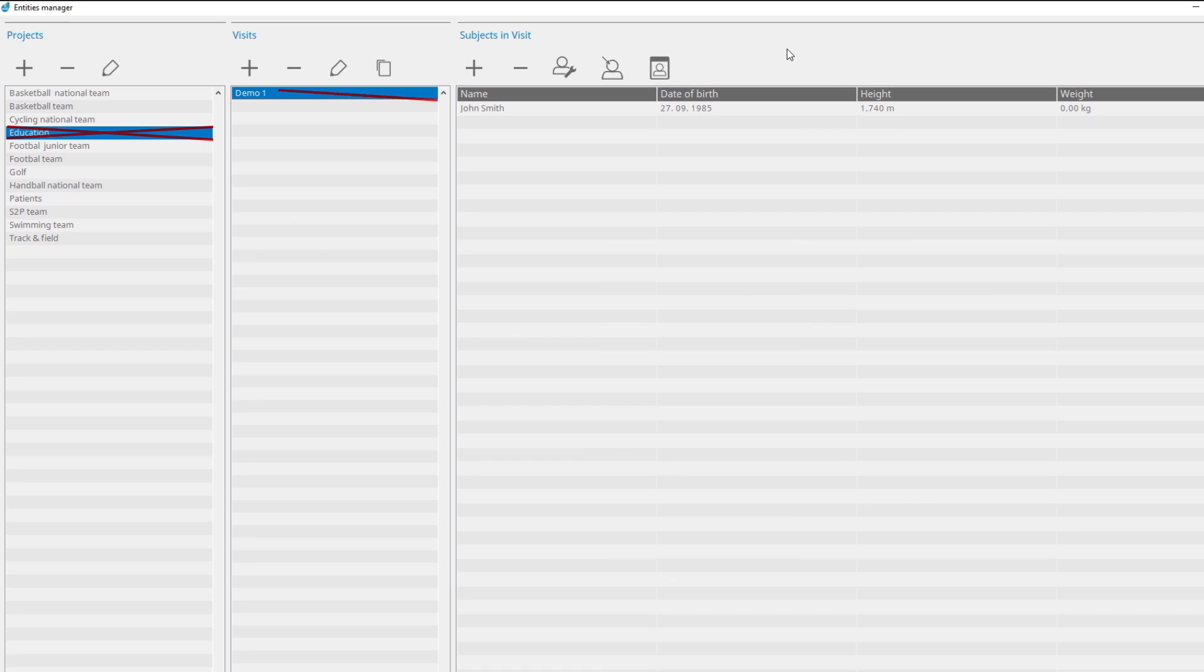When a visit is deleted, all measurements assigned to the visit will be permanently deleted from the database. By clicking the Remove button on the Subjects in Visit panel, you remove the subject from a visit, and all the subject's measurements for the visit will be permanently deleted.